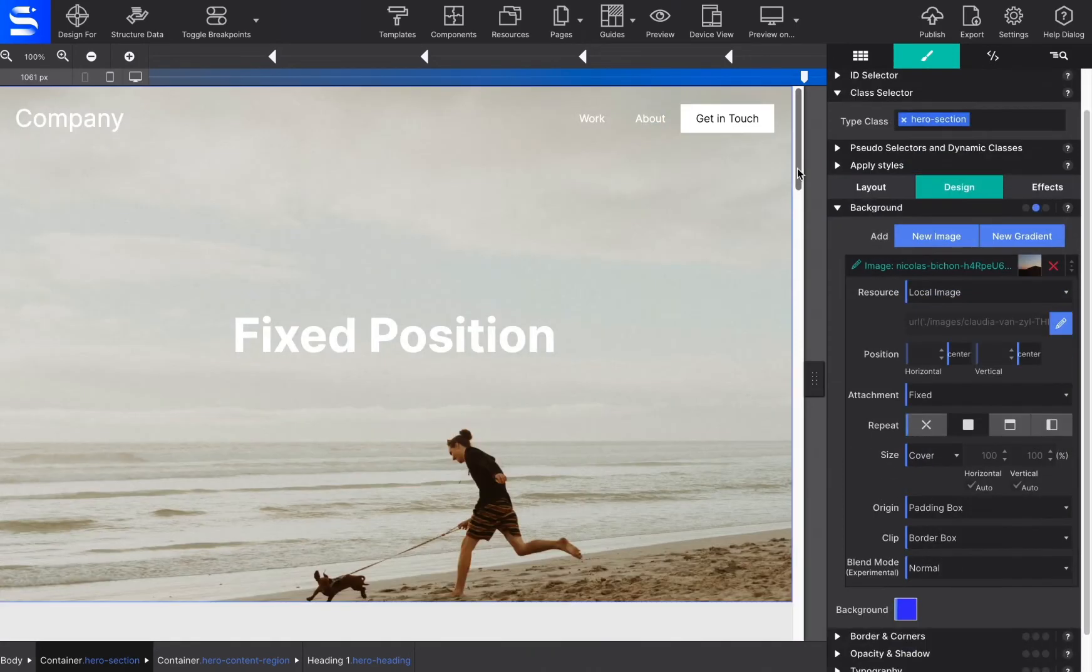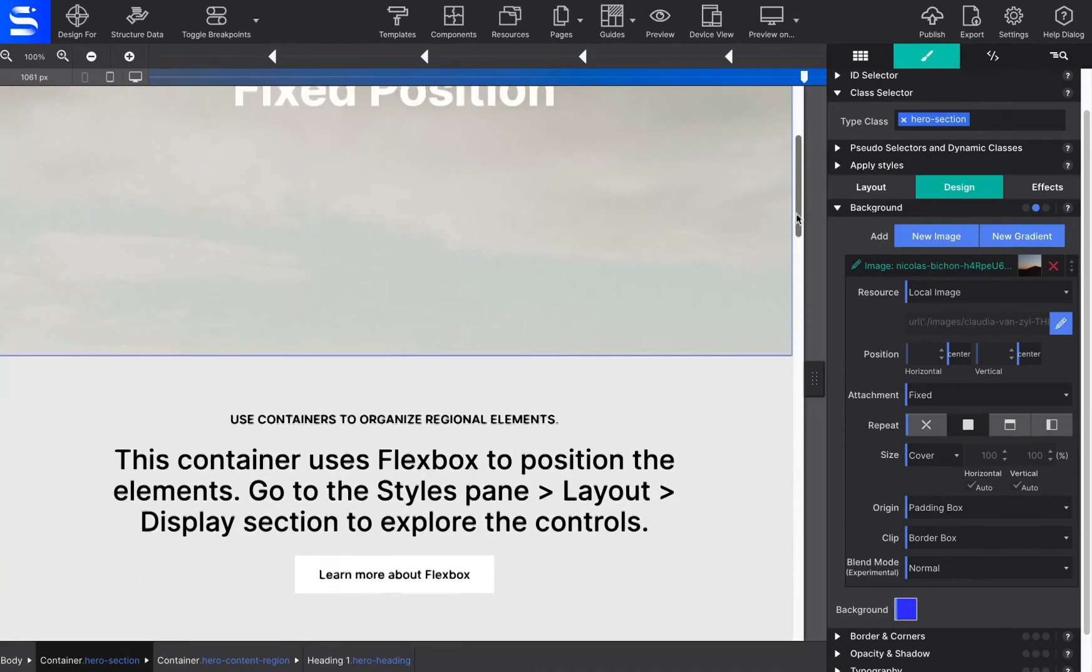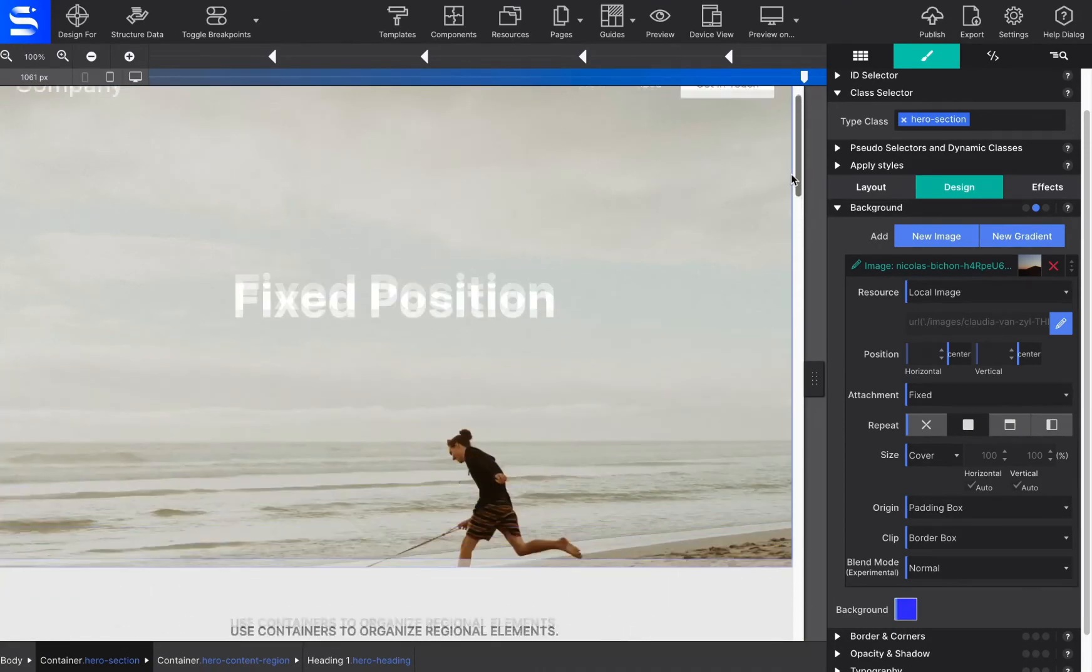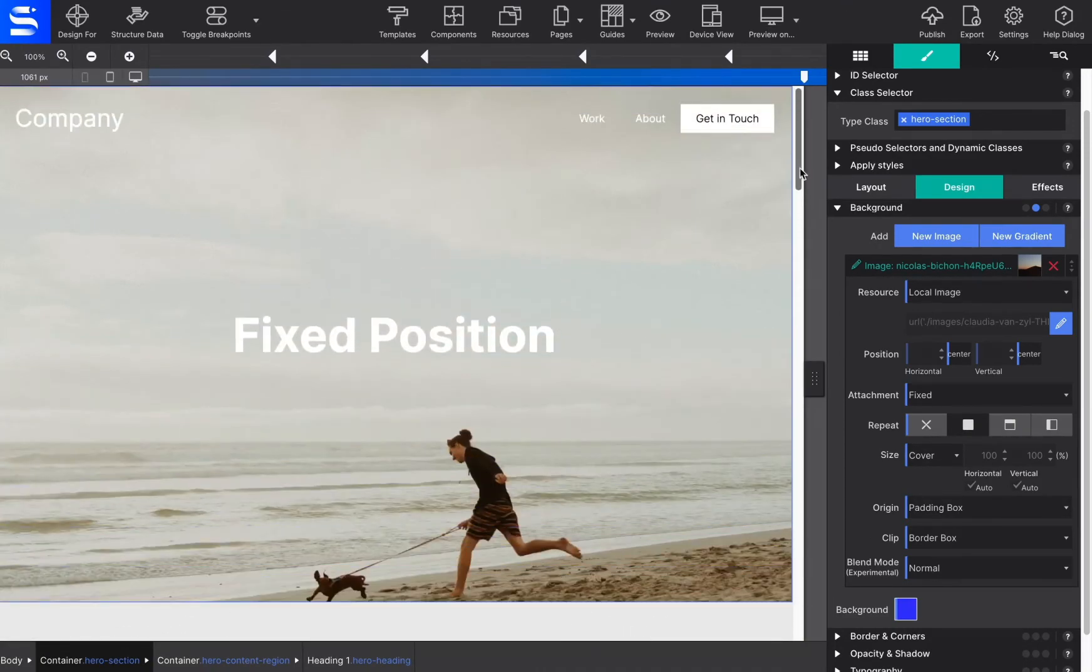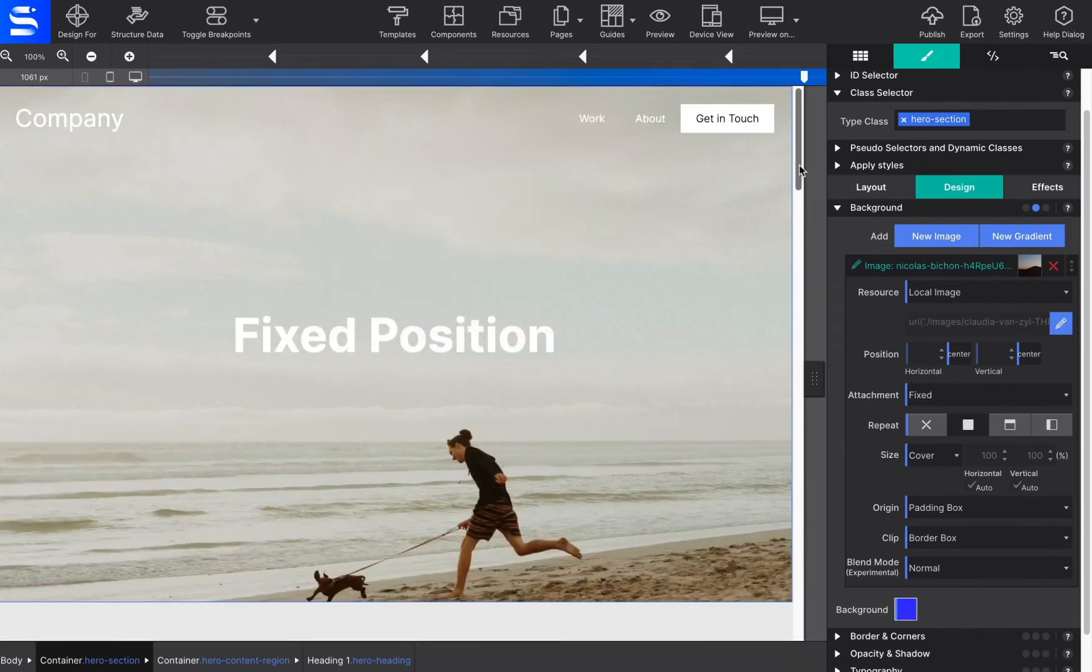Let's take a look at some examples. This container has a background with a fixed image. Notice how the background is fixed relative to the viewport. It's kind of like a window, so when scrolling, it changes your perspective.